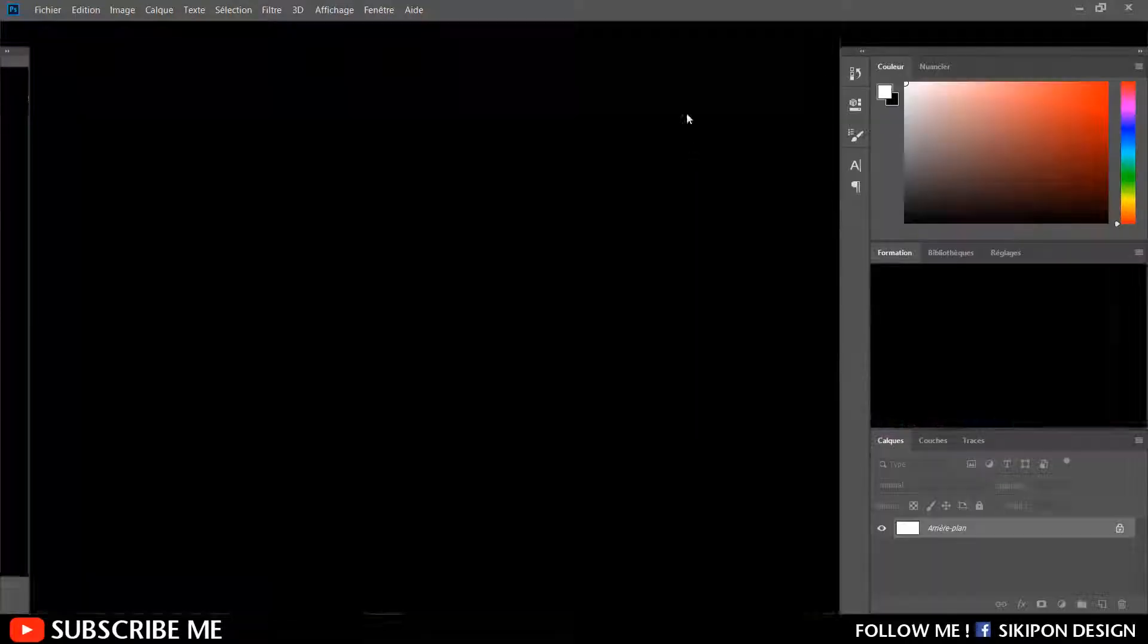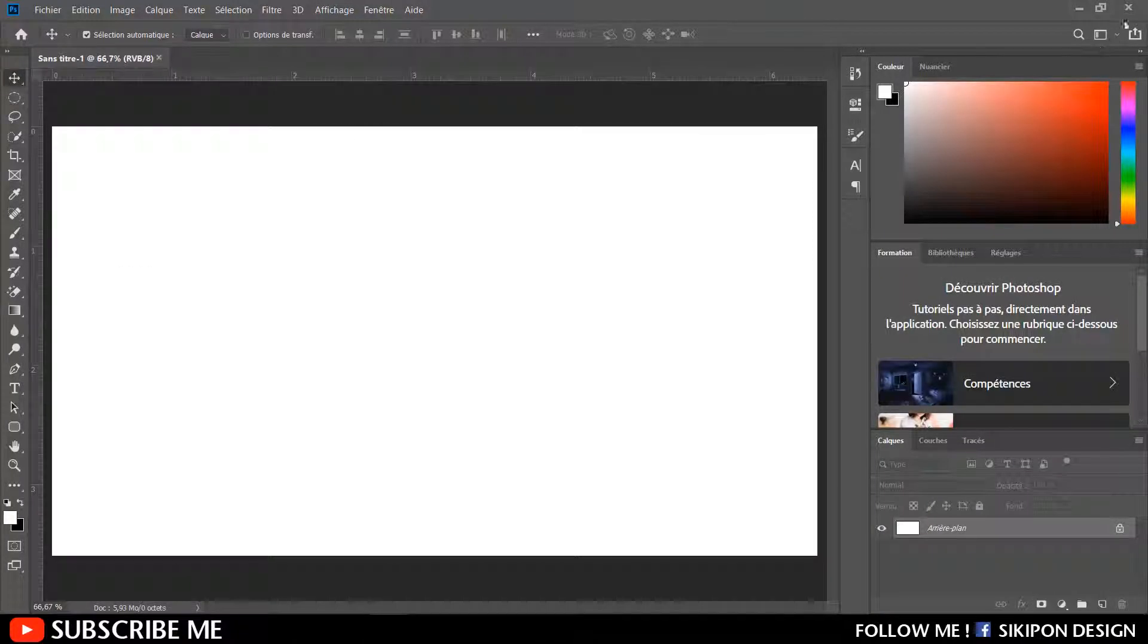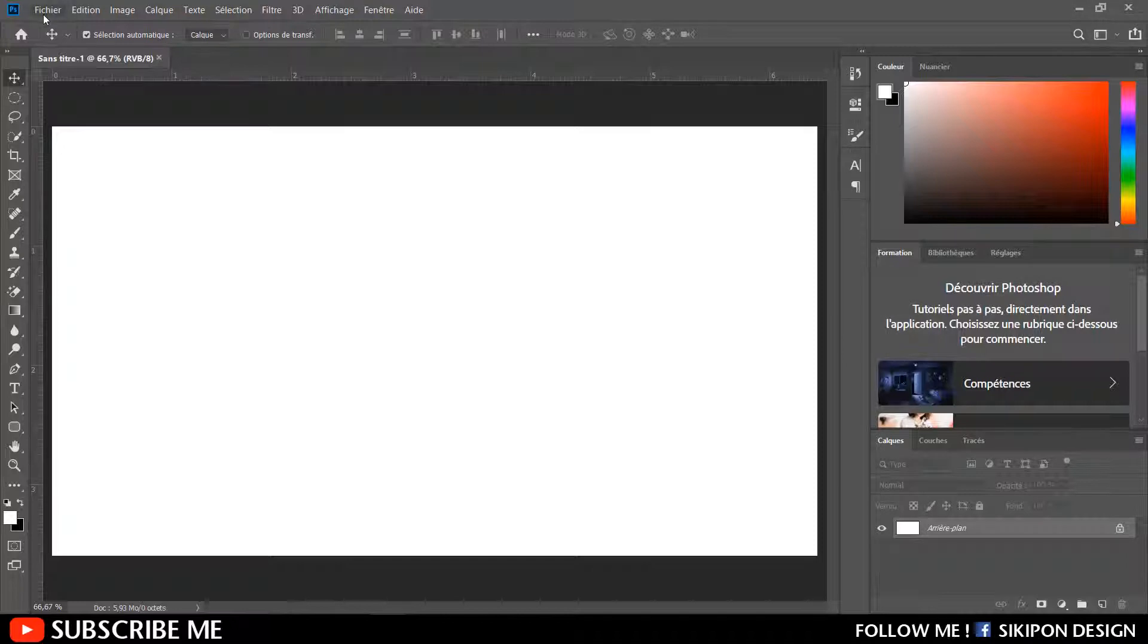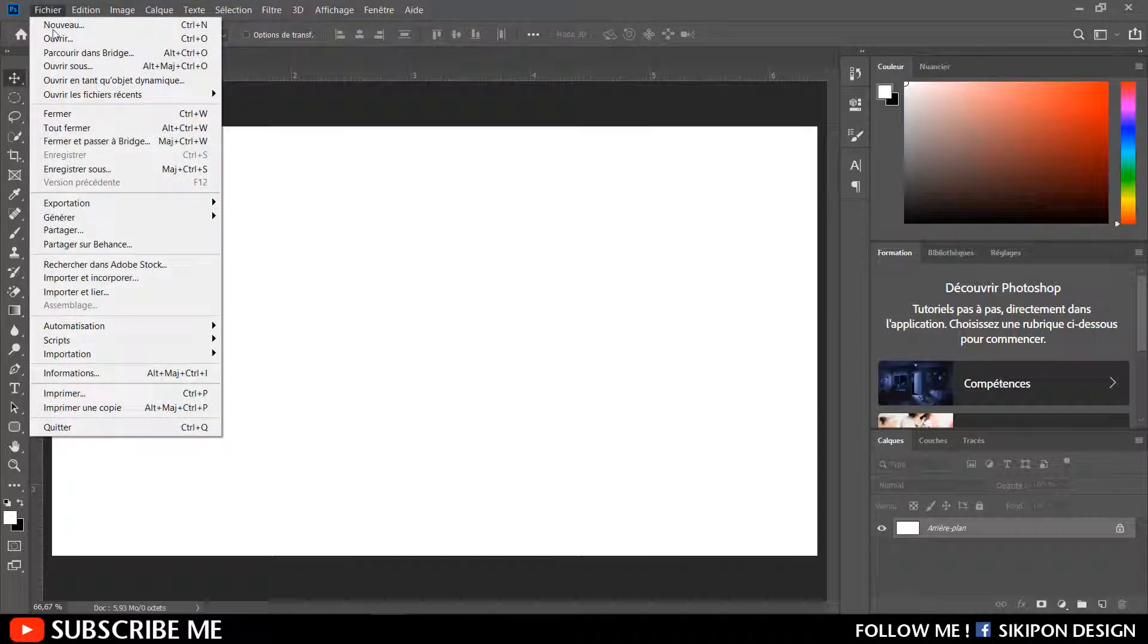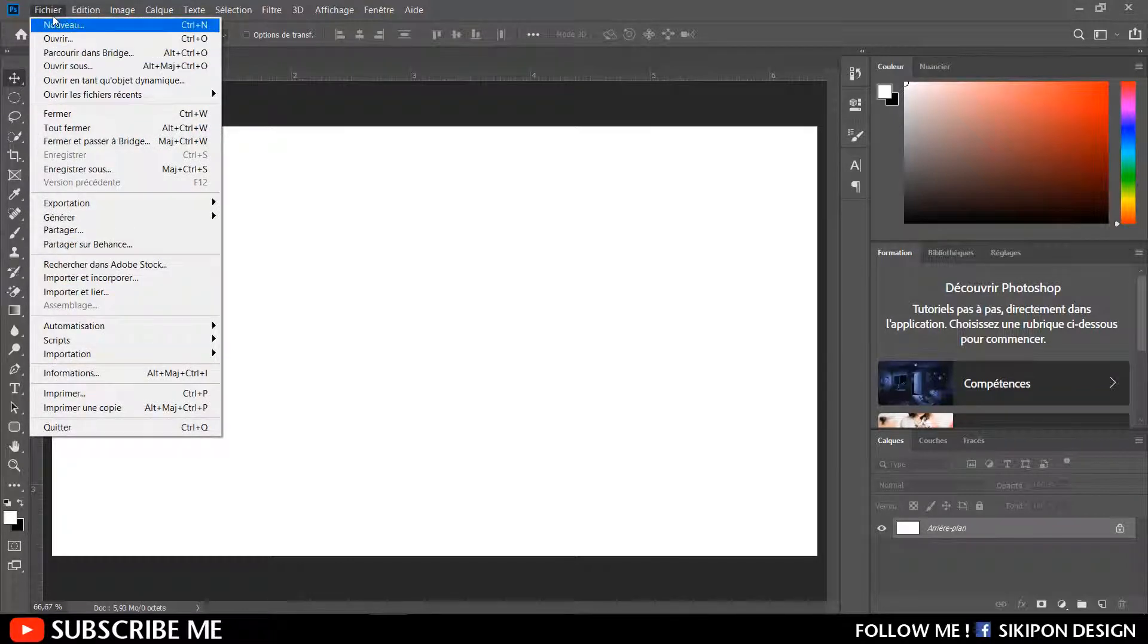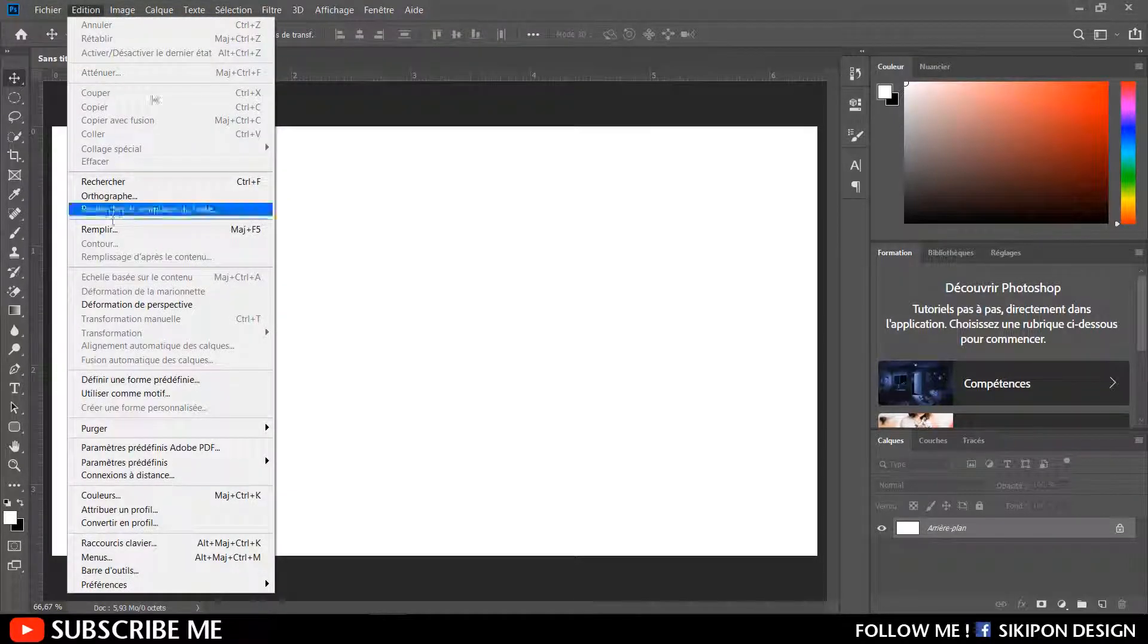As you can see, my Photoshop is in French language. The easiest way to change it is by following these steps.